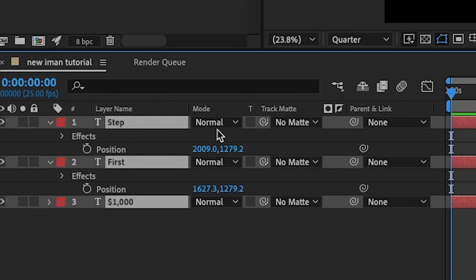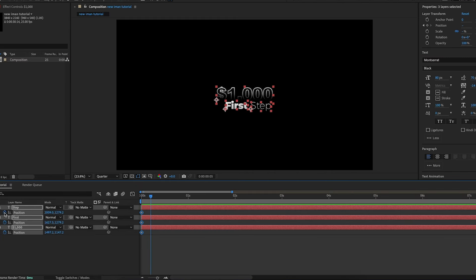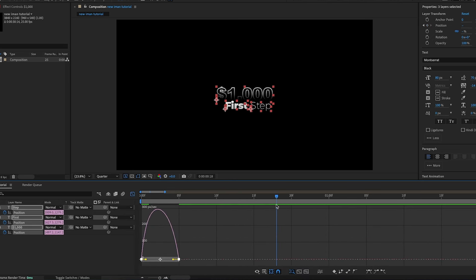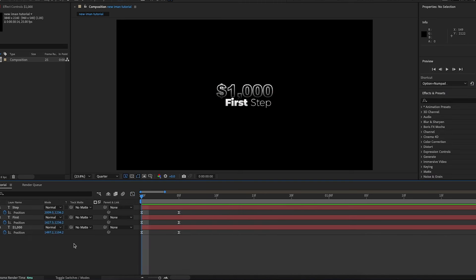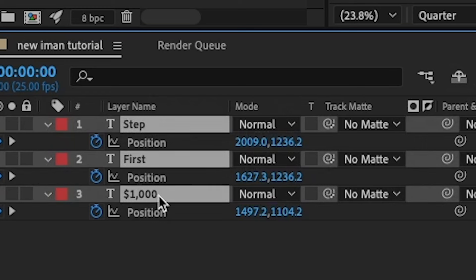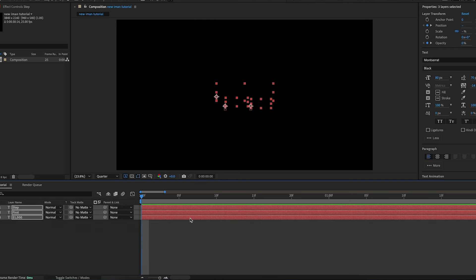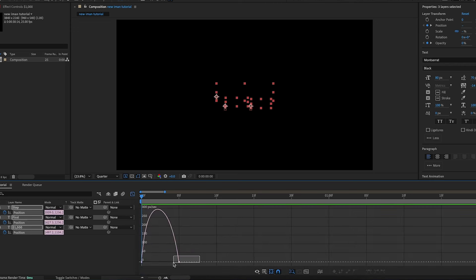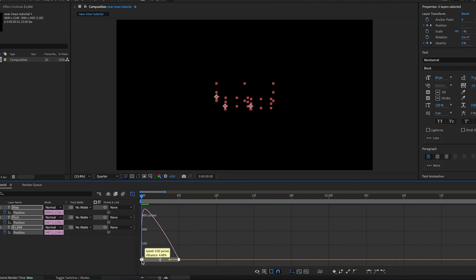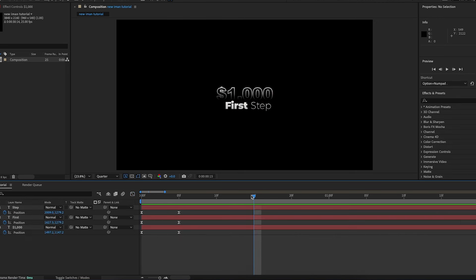I'll highlight all the layers and press P to open position, then keyframe the position at the start. I'll go forward by about five frames, add another position keyframe, then go back to the original and move all of them up a bit. I'll highlight all the keyframes, press F9, go into the graph editor and adjust the graph. Then I'll add an opacity fade-in by pressing T, keyframing opacity at 0% at the start, going forward five frames, and setting it to 100%. I'll also adjust the opacity graph so it starts a bit steeper. In the original video the elements didn't all come in together — it was 'first', then '1000', then 'step' — so I'll separate the layers by moving the 1000 text three frames forward and the step text three frames further.